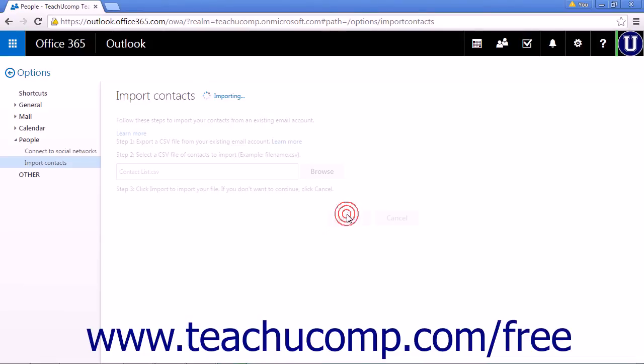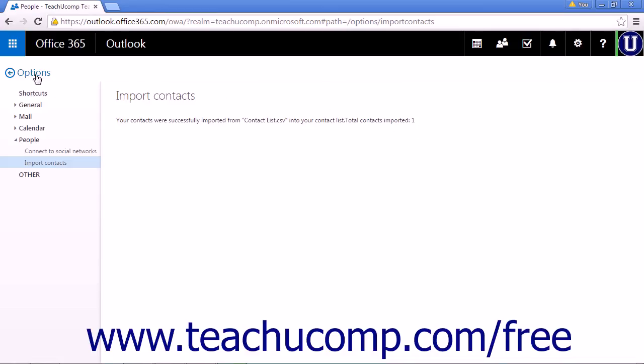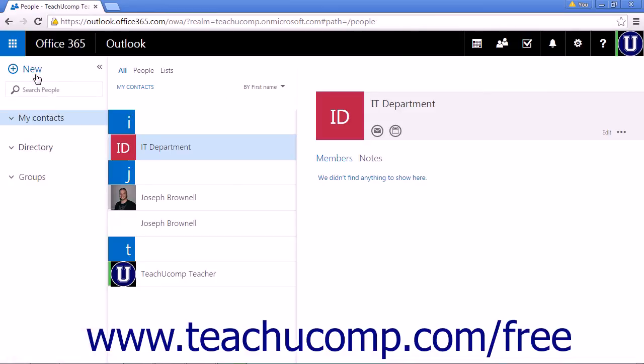When your contacts have been imported, a success message will display on the page with the total number of contacts imported. They can now be found in the My Contacts list of the app. Click Options to return to the People main page.